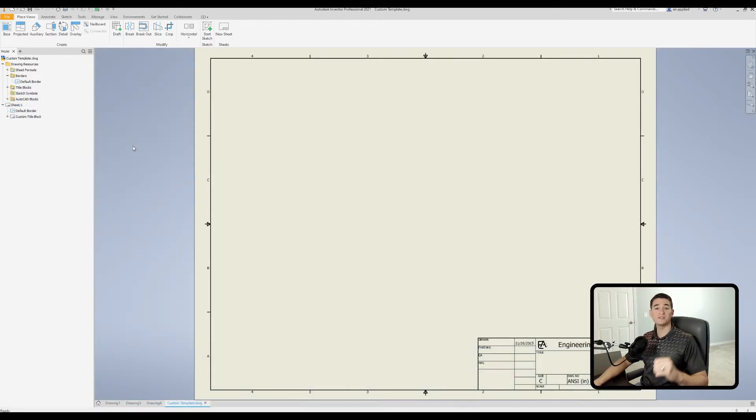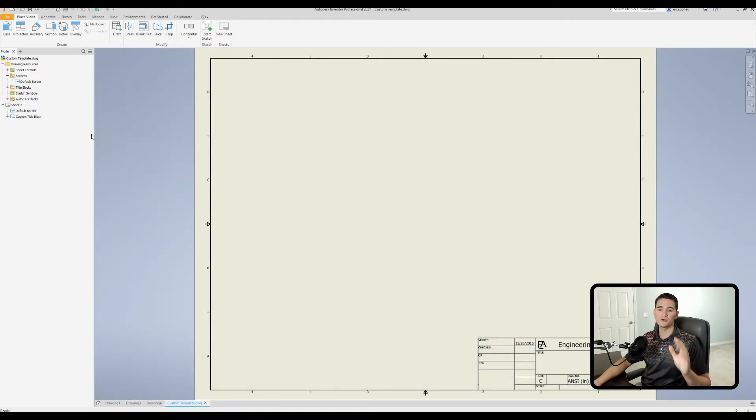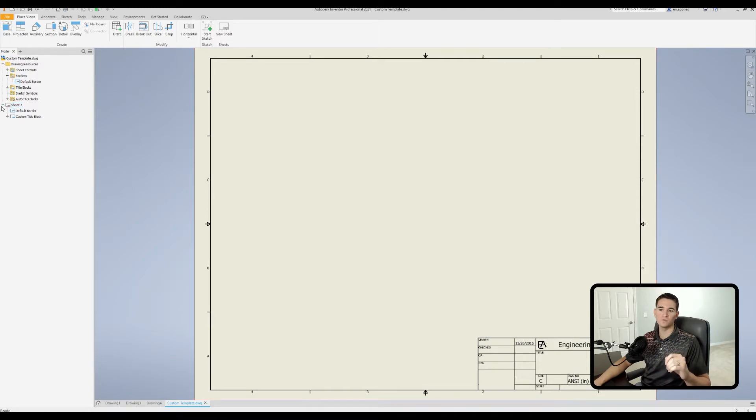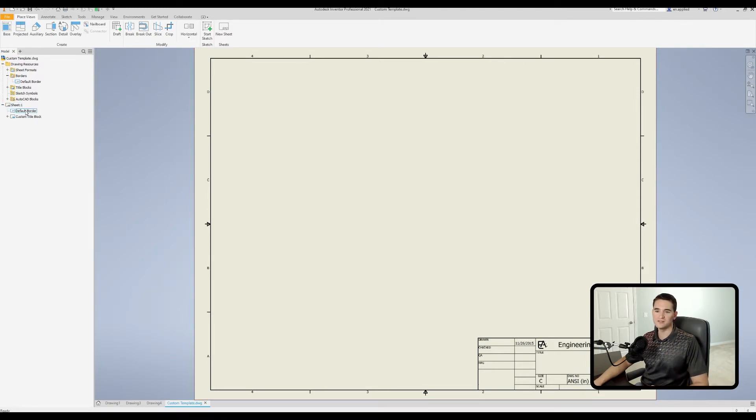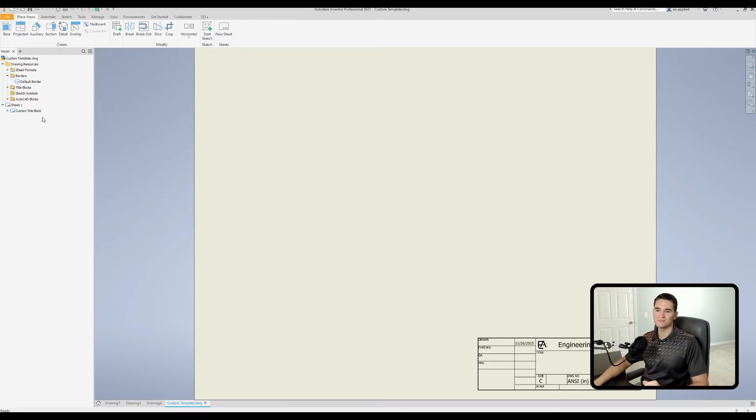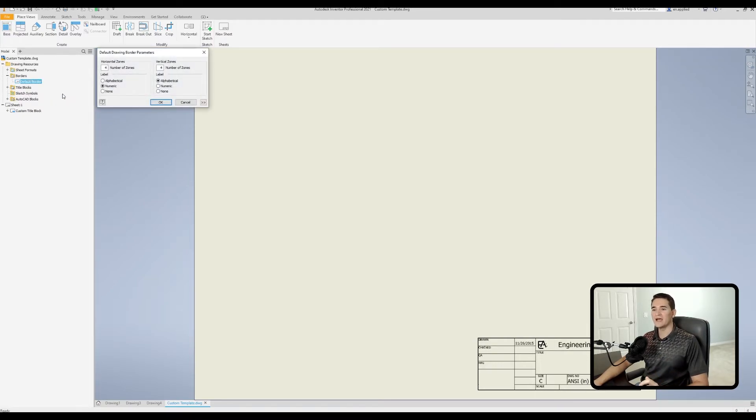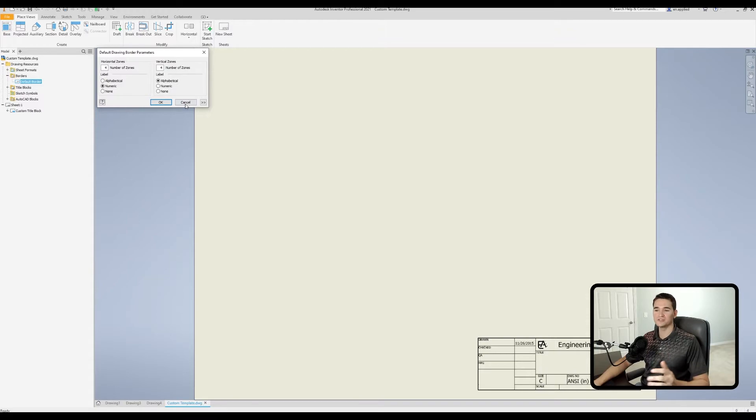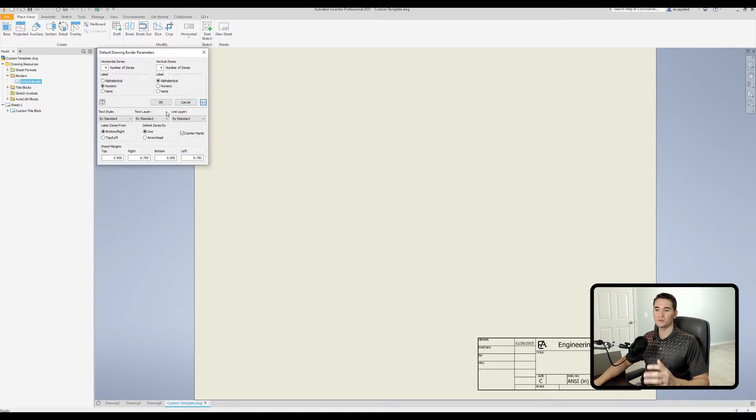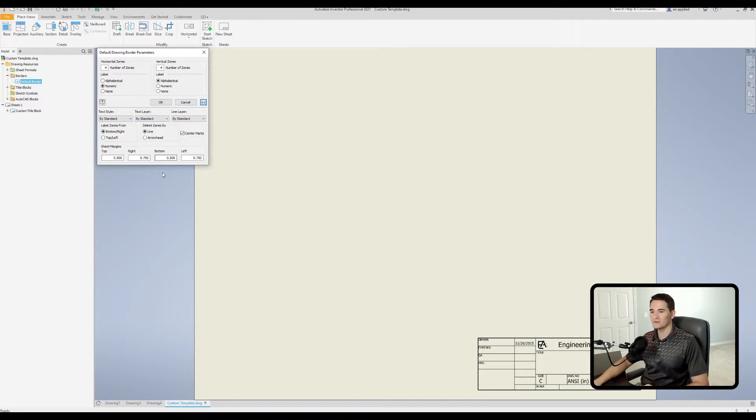Now let's go ahead and make some changes to our default border. So what we want to do is we want to expand sheet one here. So we open that up and we right click on default border, go to delete. Now go up to your borders folder, right click on default border, click on insert drawing border. And now we get a dialogue box with a bunch of options for the styling of our border itself.